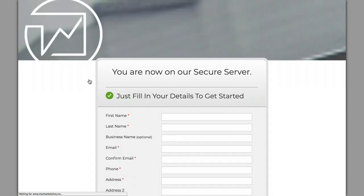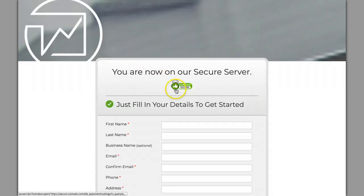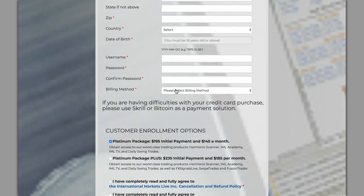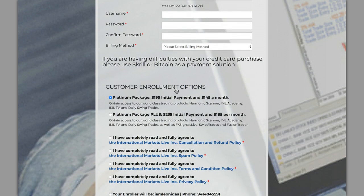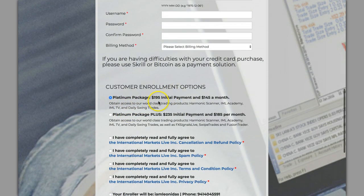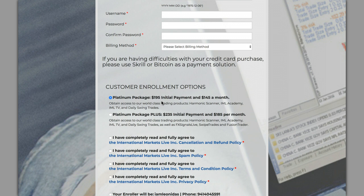With your customer package you can choose between getting the platinum package or platinum plus. The difference between platinum and platinum plus: the platinum package is $195 initially for your setup and then $145 a month. I can show you how you can get that for free after you make your initial payment of $195. That's the only time you have to pay that one-time payment. If you do the platinum plus it's $235 and then $185 a month.